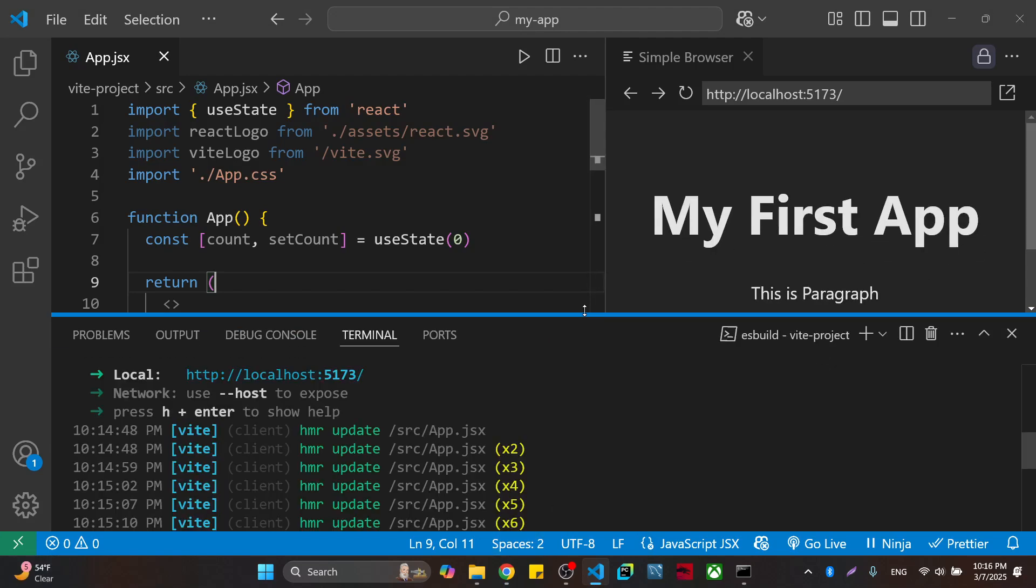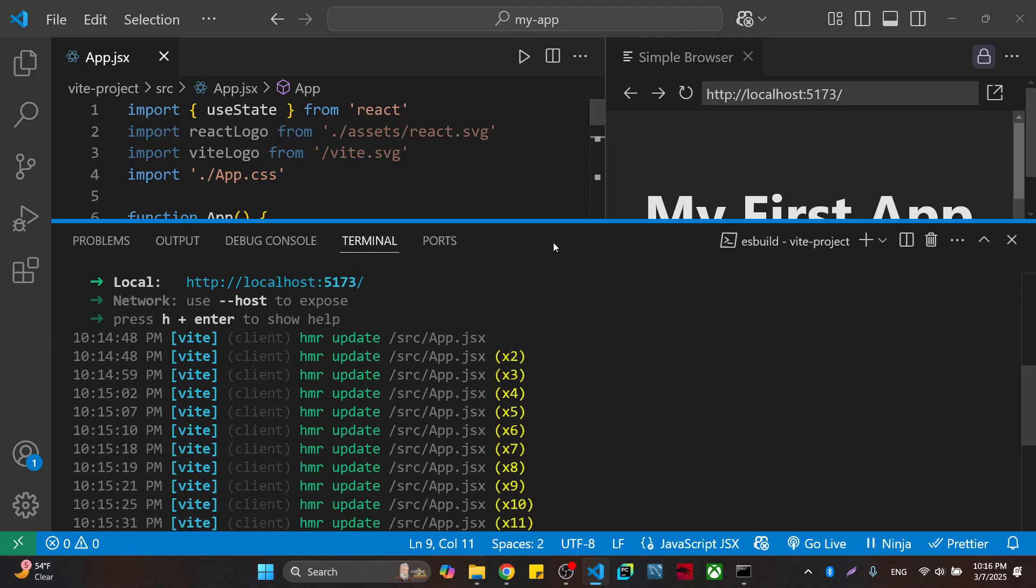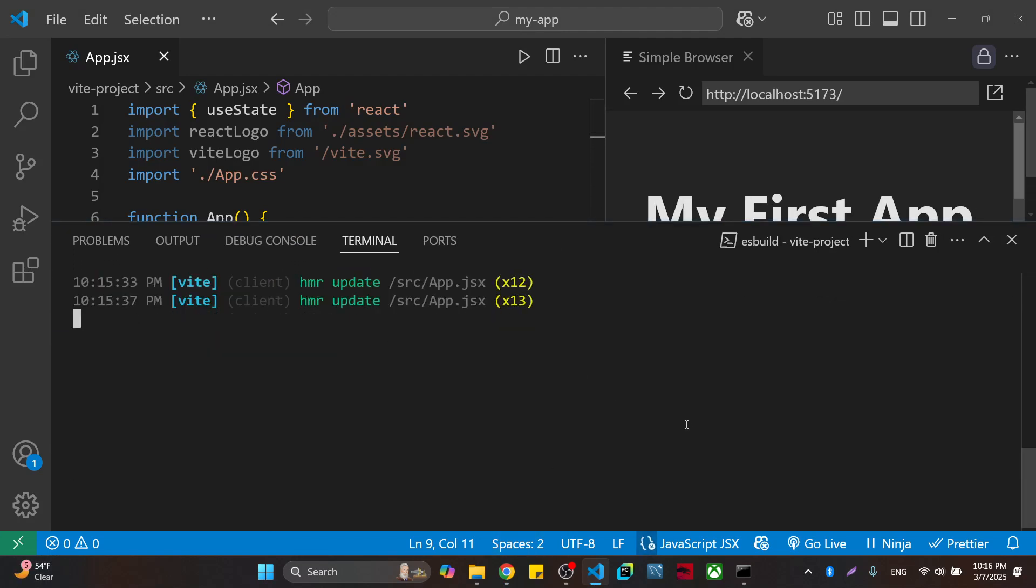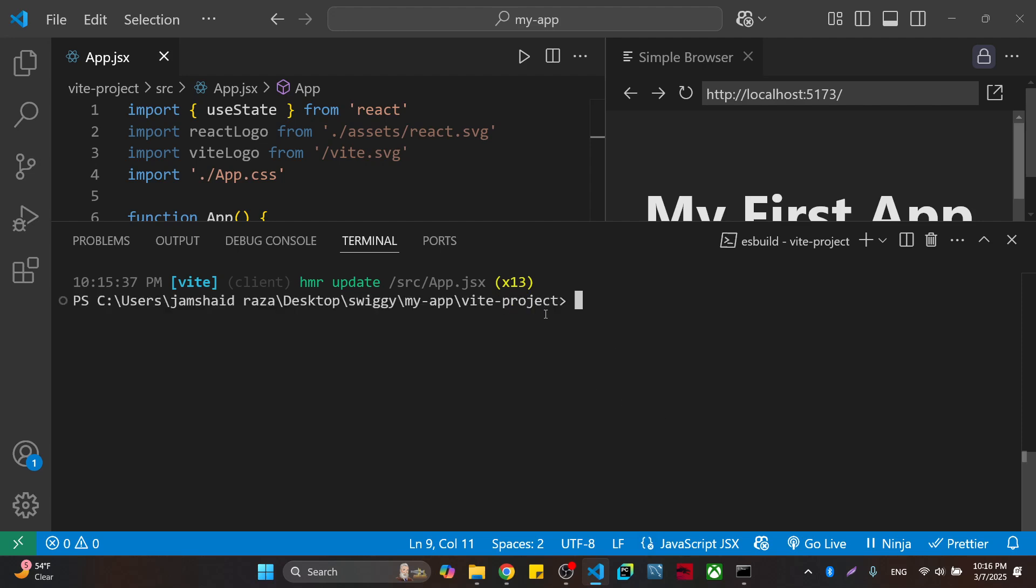Now first, I'm going to close that terminal because the server is running. I have to just press Ctrl+C and it will close that. Now I have written the first command and it will just install your Tailwind CSS.